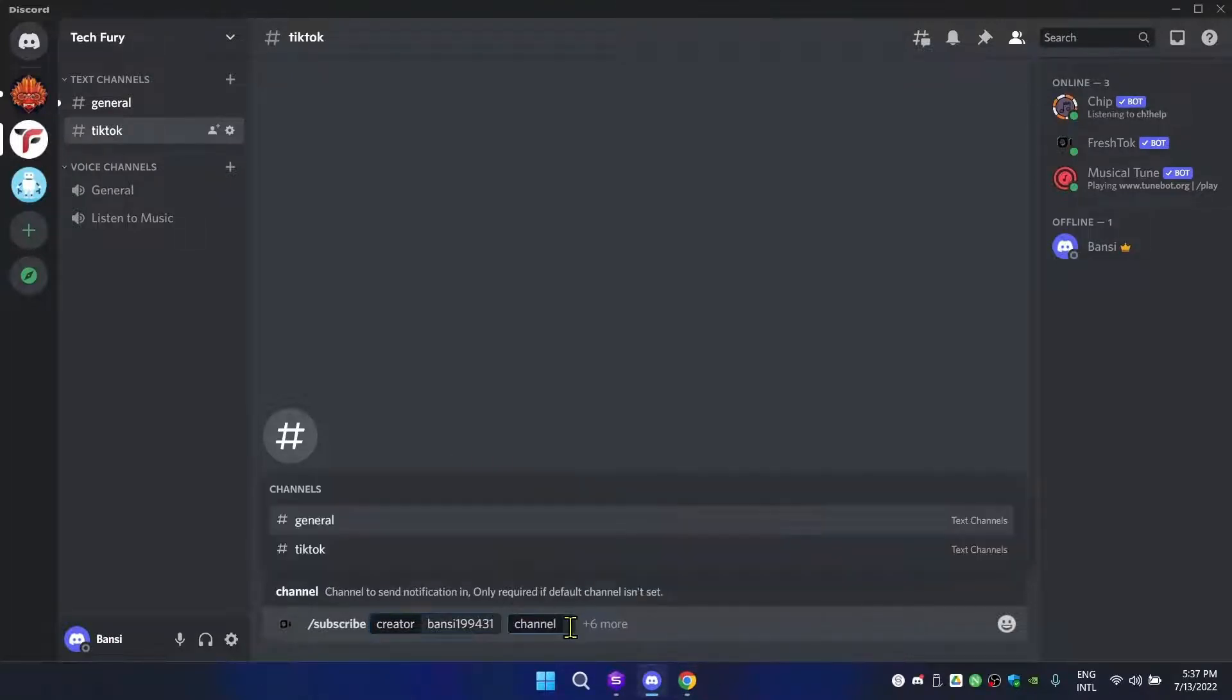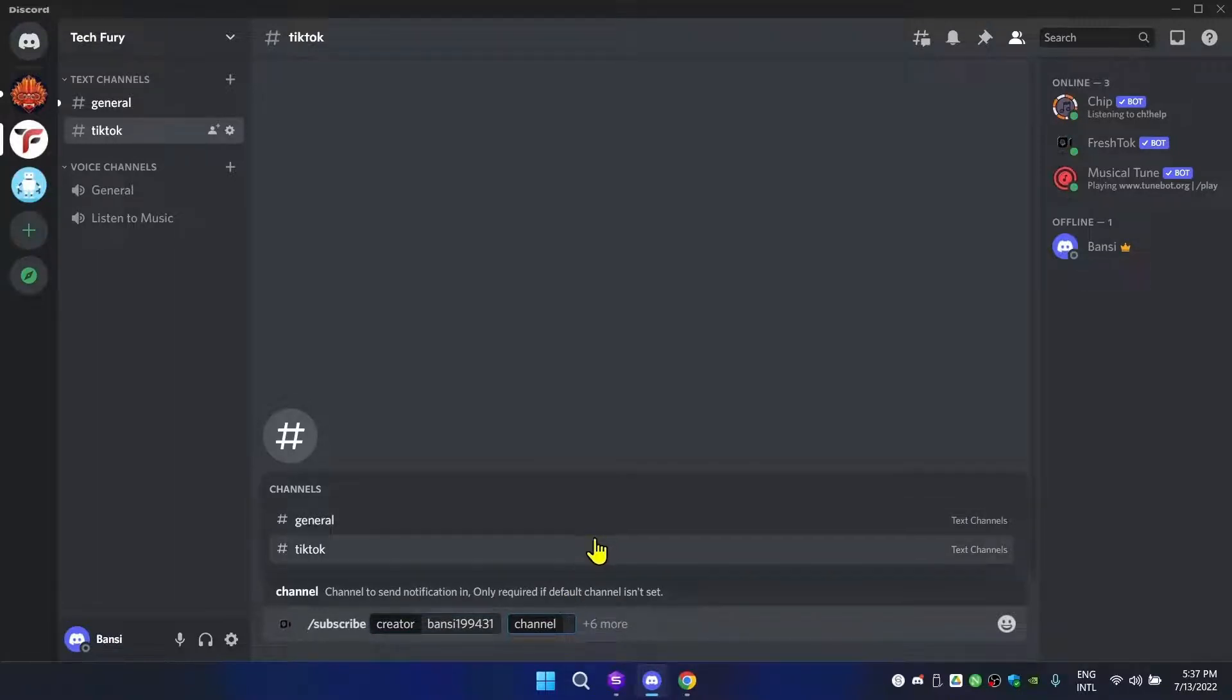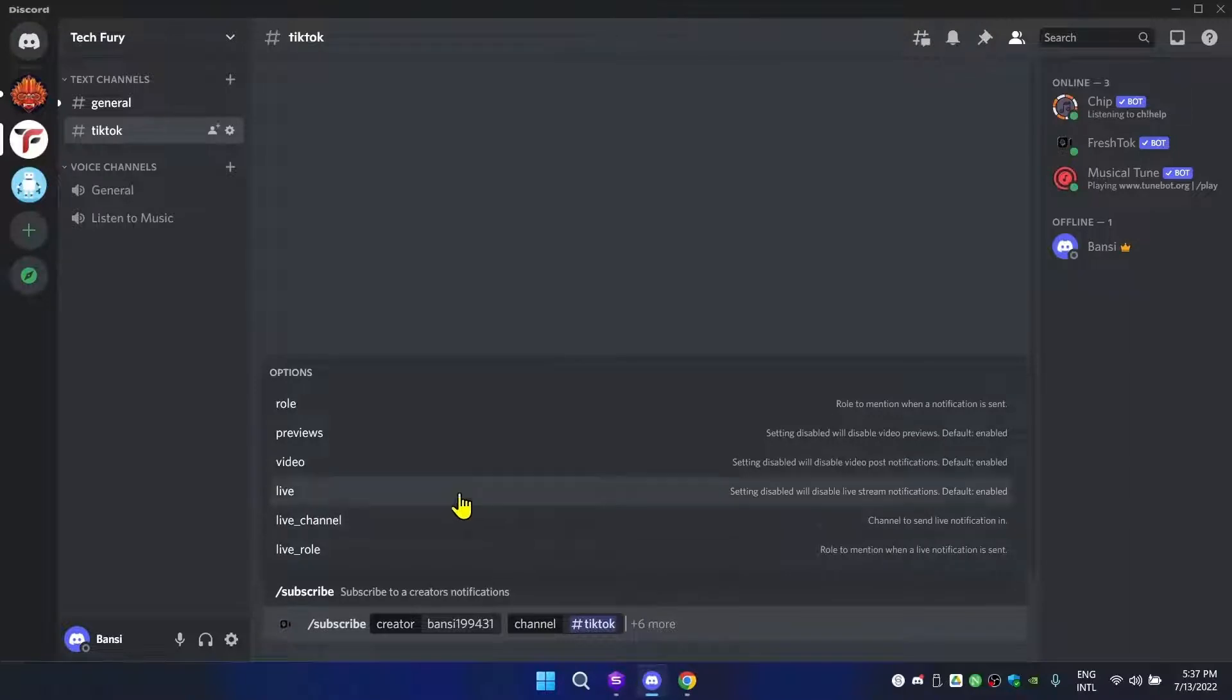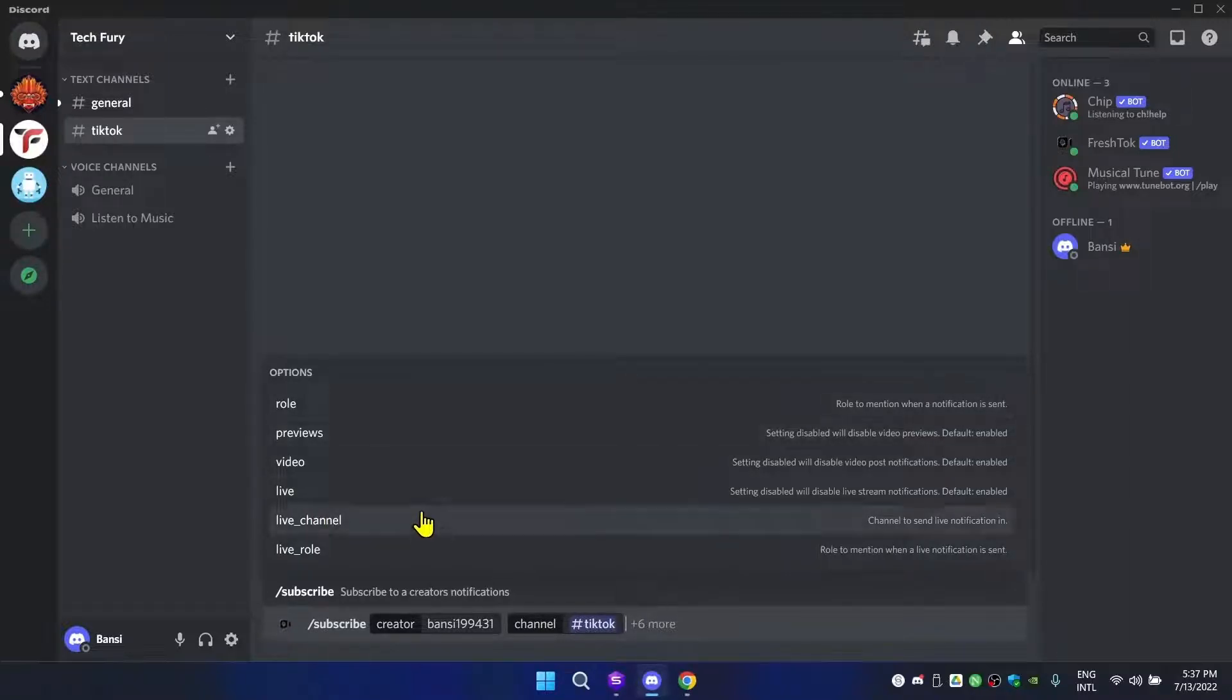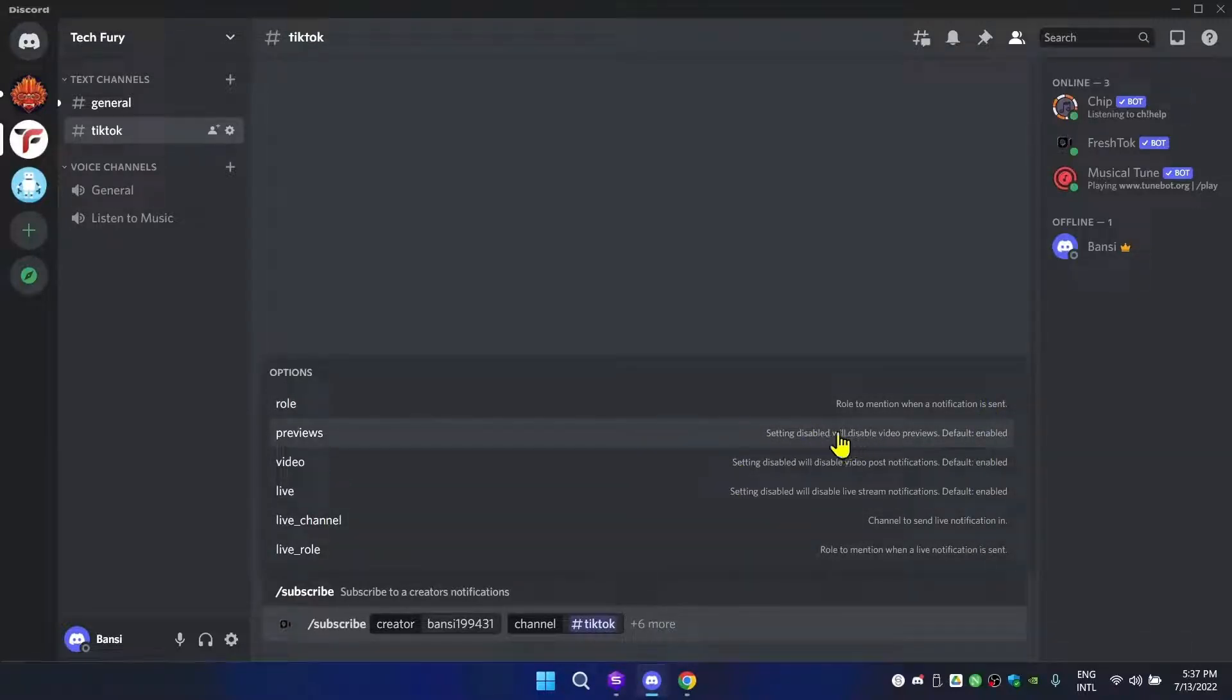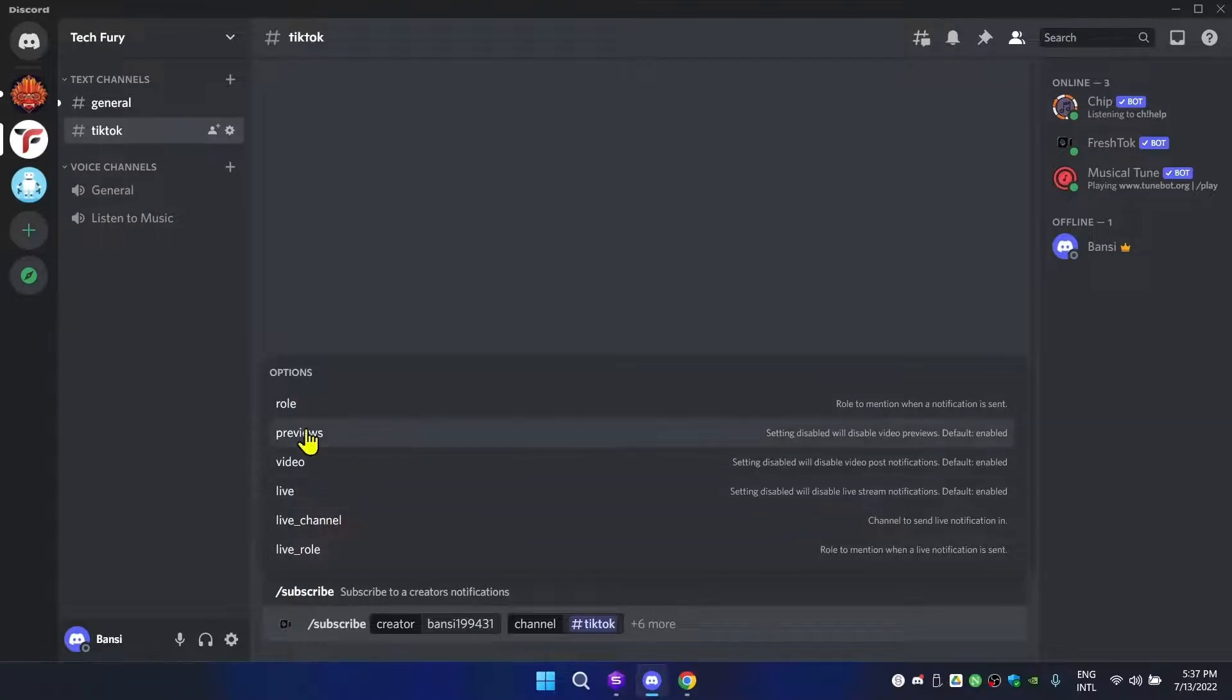Then paste it here. If you know the username you can just type it out. After that, go to channel and choose the channel you want these notifications to show. I'm going to choose TikTok. Then you have a bunch of options - rows, previews, video. You can check what these settings do. I'm going to click previews for now.